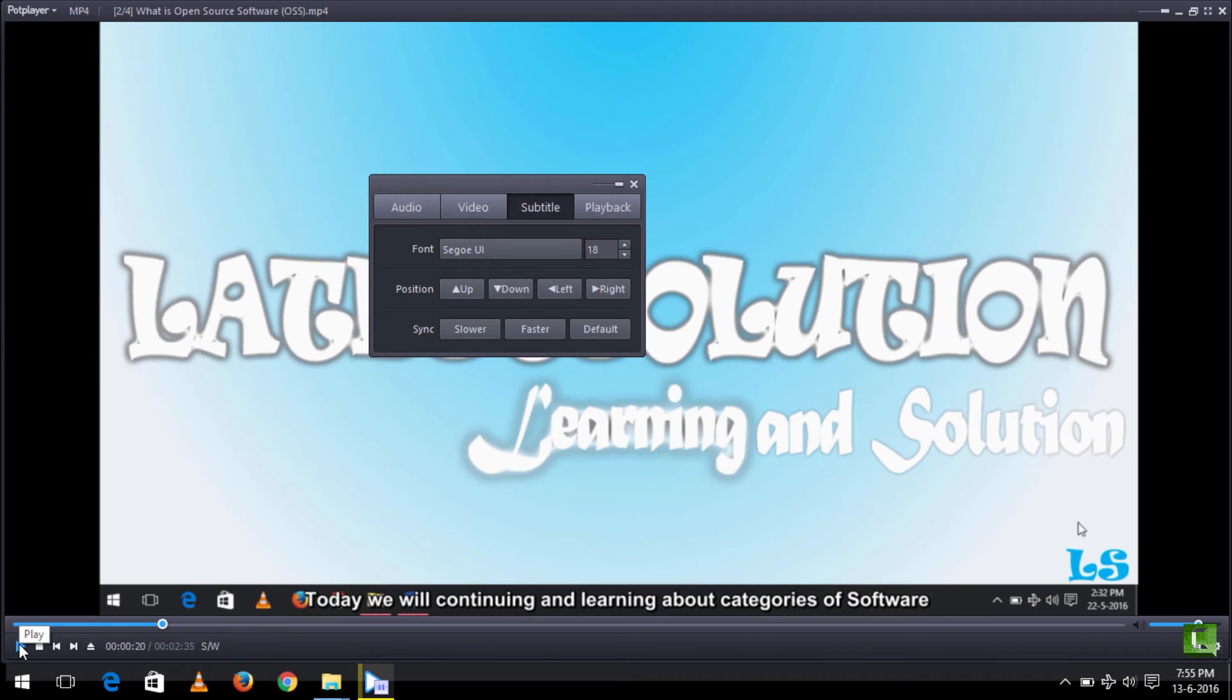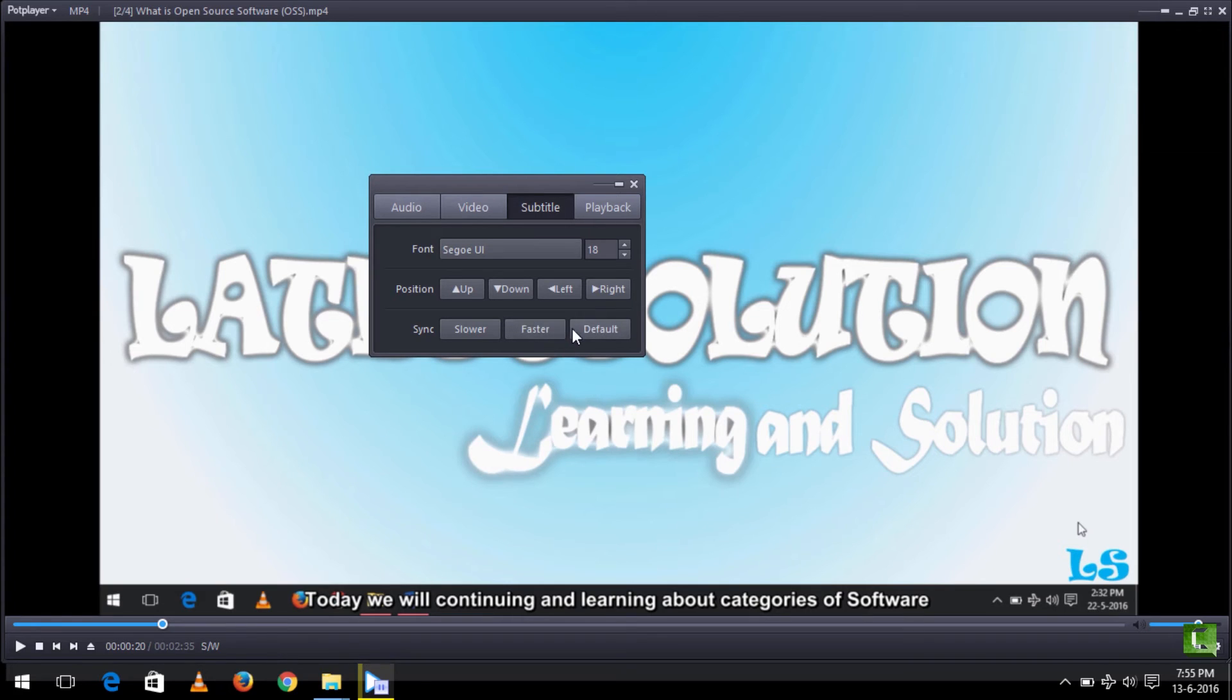And then you sync the subtitle using faster or slower - faster, slower, or default. You can use these three to sync the subtitle. So watch me as I sync the subtitle to this video.